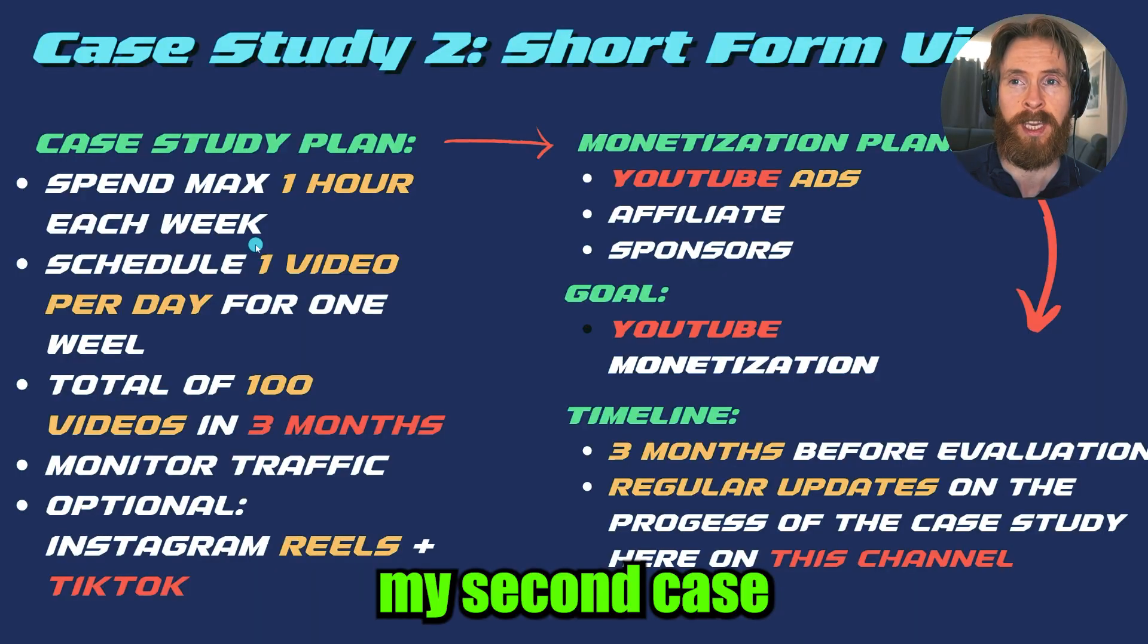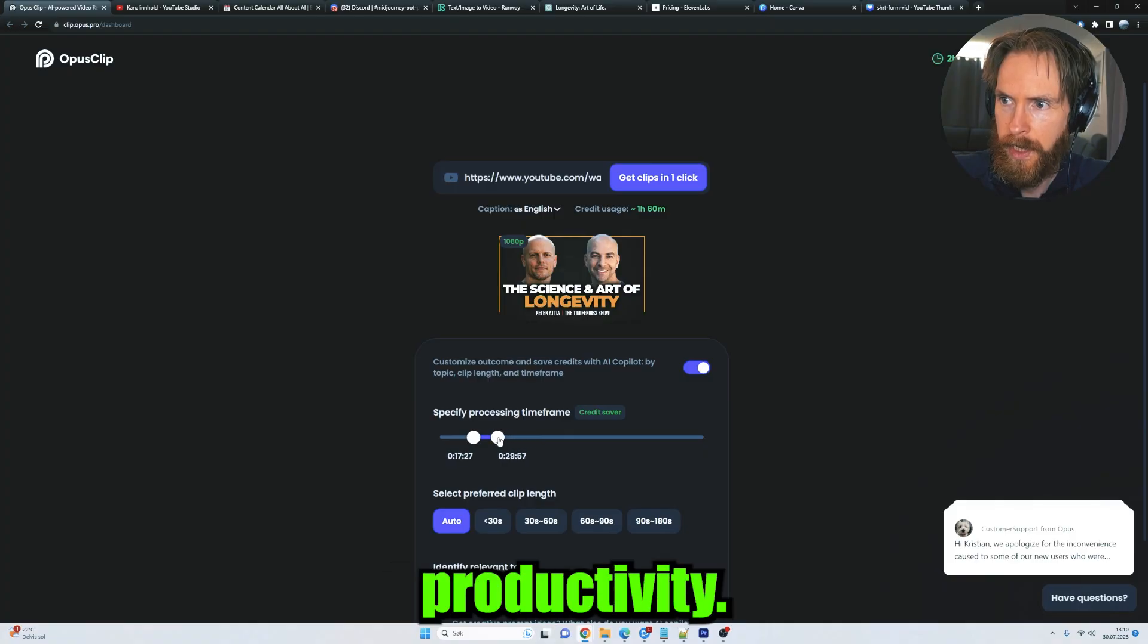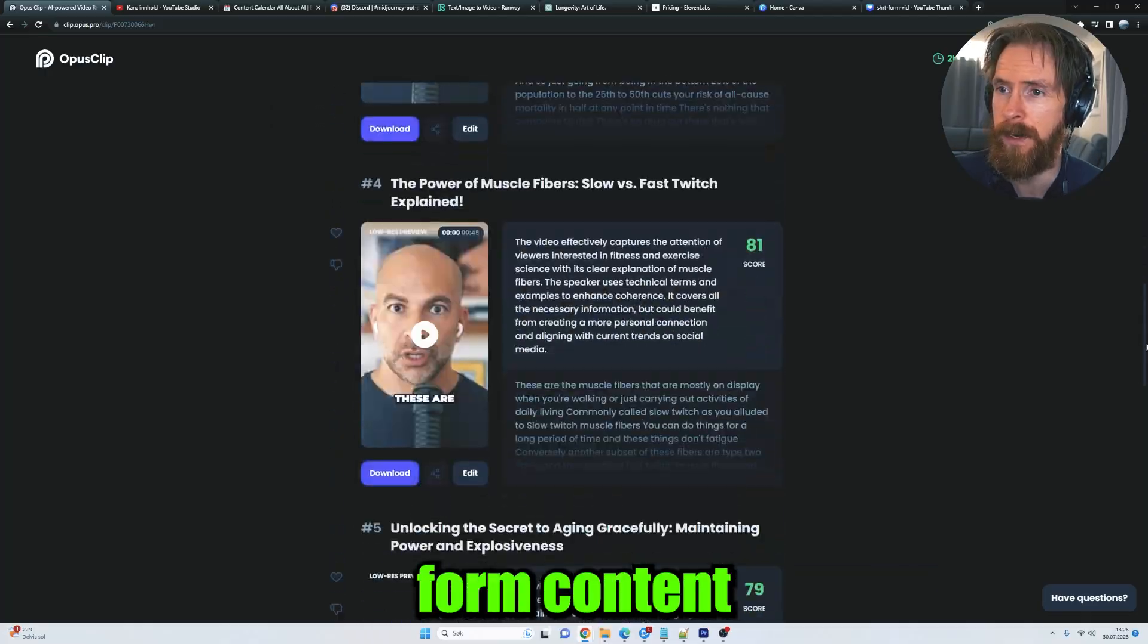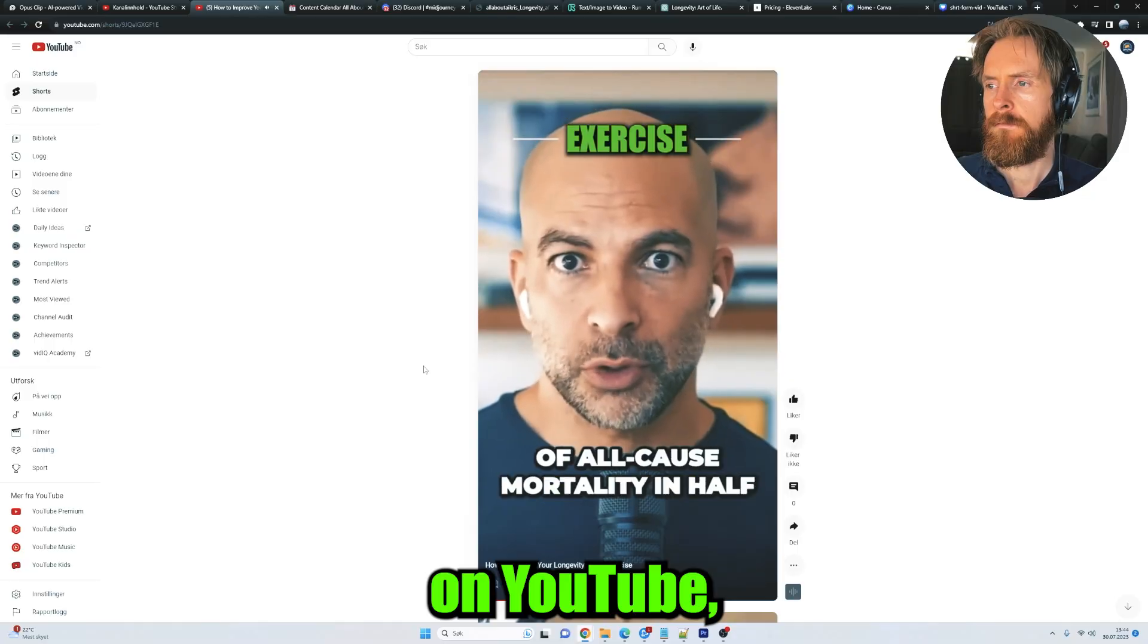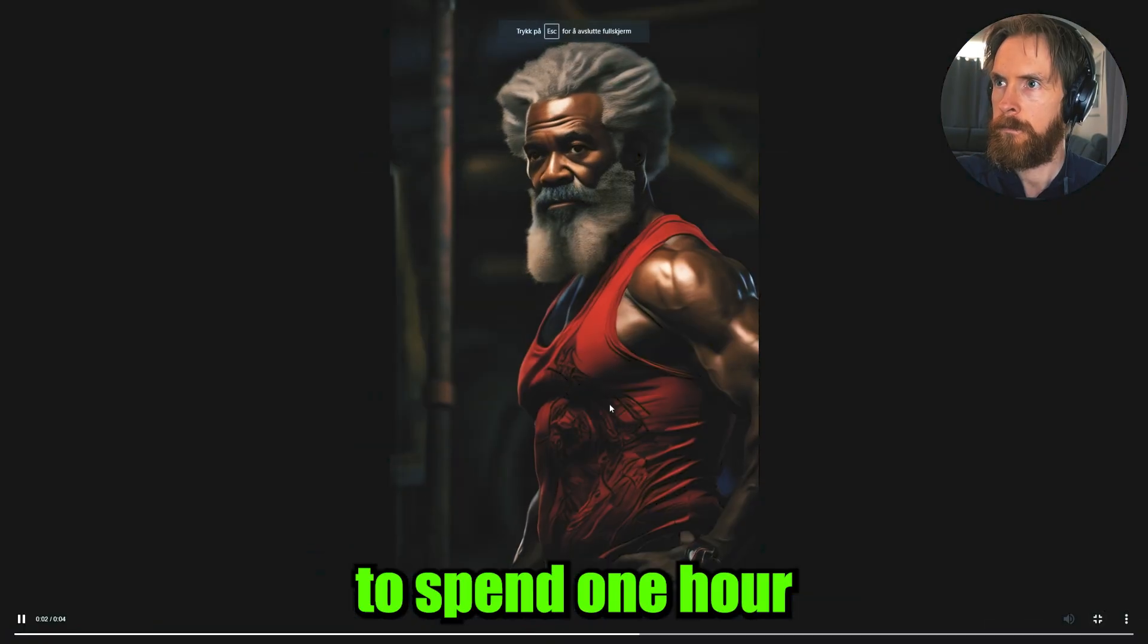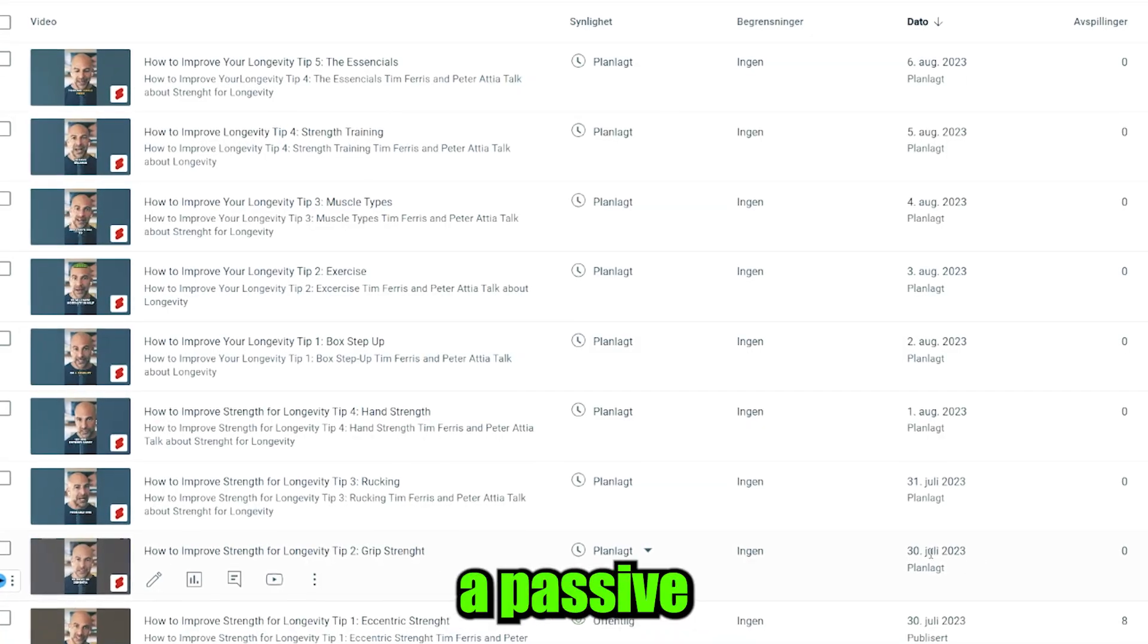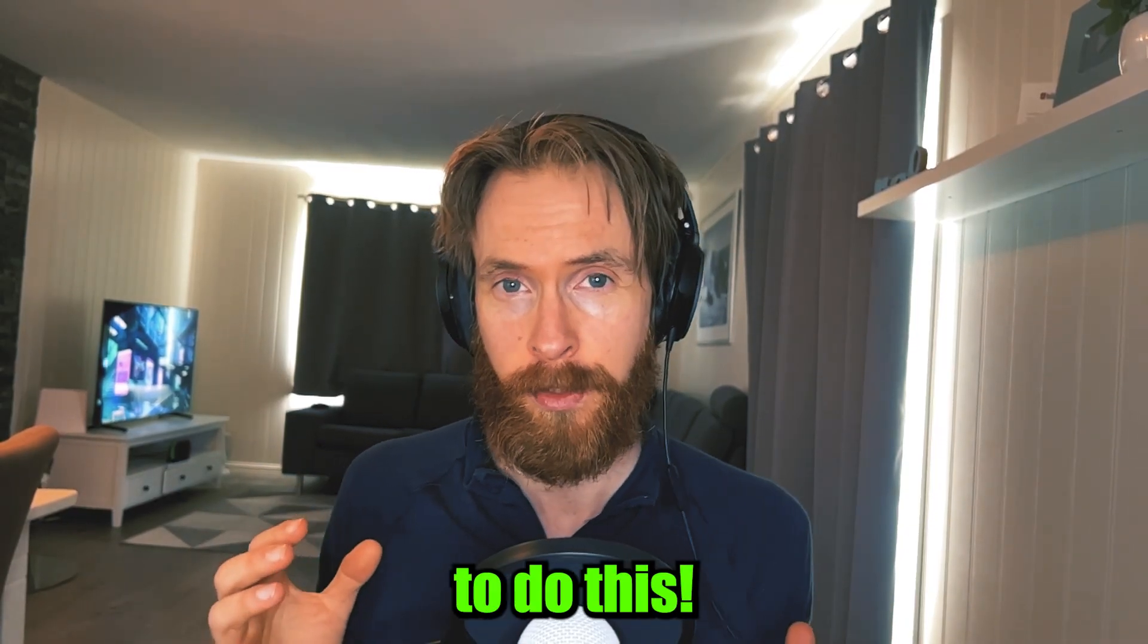Today we are looking at my second case study using AI tools to dramatically improve productivity. This project is about automating short-form content that we can use on YouTube, Instagram, or even TikTok. But we are only going to spend one hour each week on this with the goal of creating a passive income source. Let's take a look at how we are going to do this.